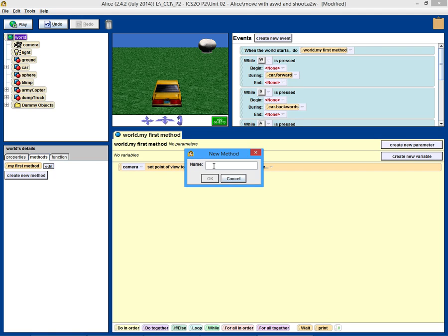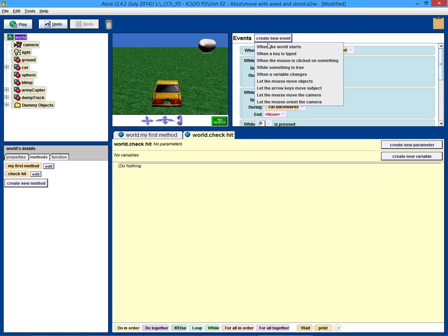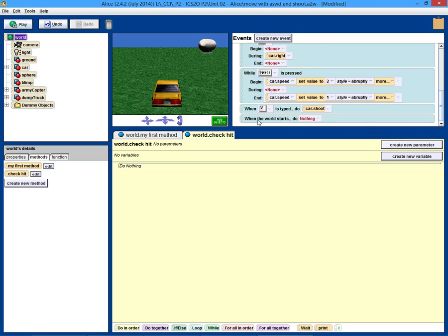Create a method. We'll just call this 'checkHit'. We'll make it as part of the world because it's going to be the sphere and all the other objects in the world. We want this method checkHit to start when we start the program, so that we're constantly checking from that point on. So we're going to create another event — when the world starts, we will do checkHit.